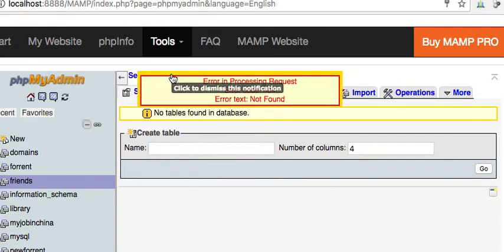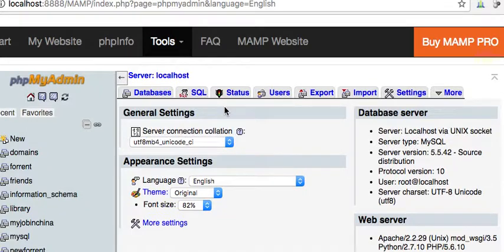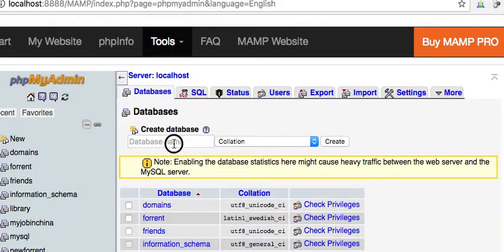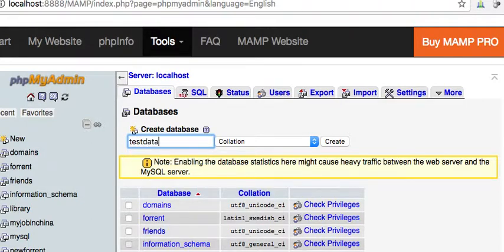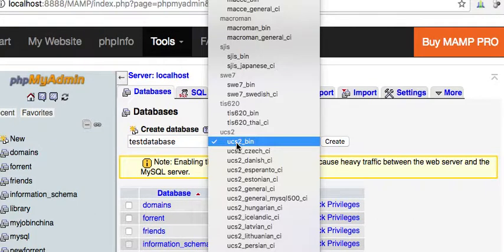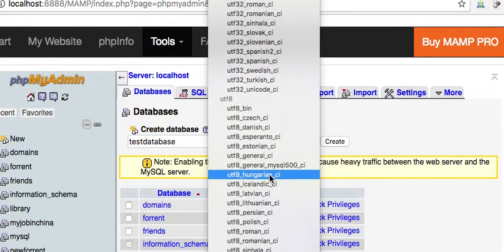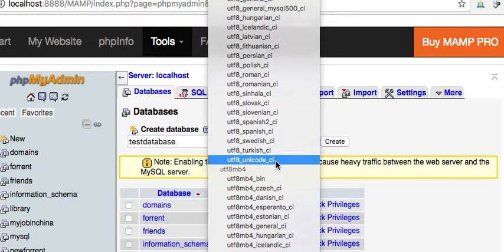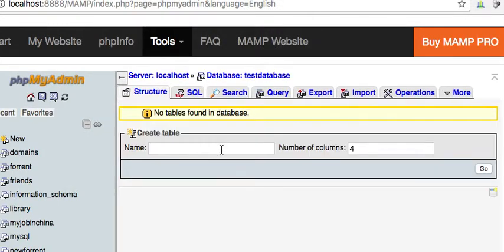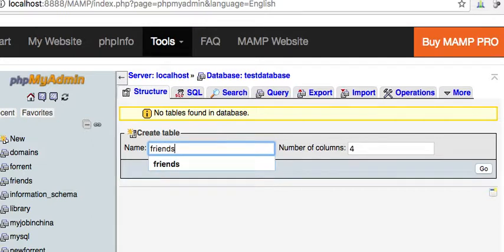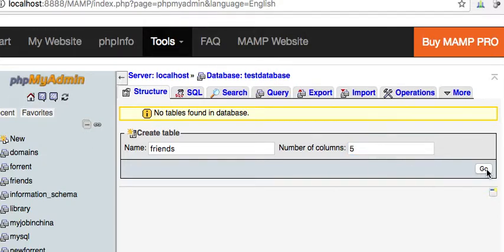Let's do this - we're going to refresh and create one. We'll just call it 'test database', okay? I wanted the table to be called 'friends', the number of columns is going to be five, then we hit go.